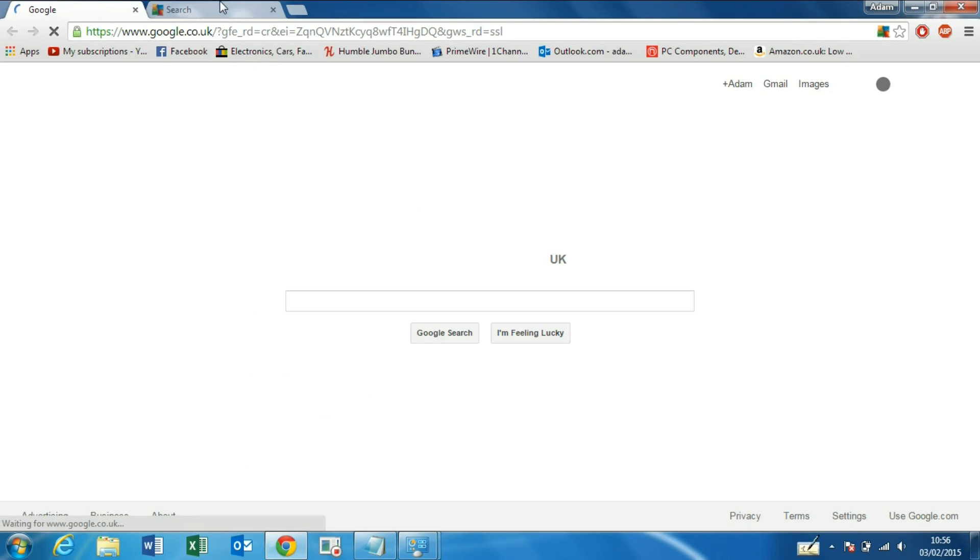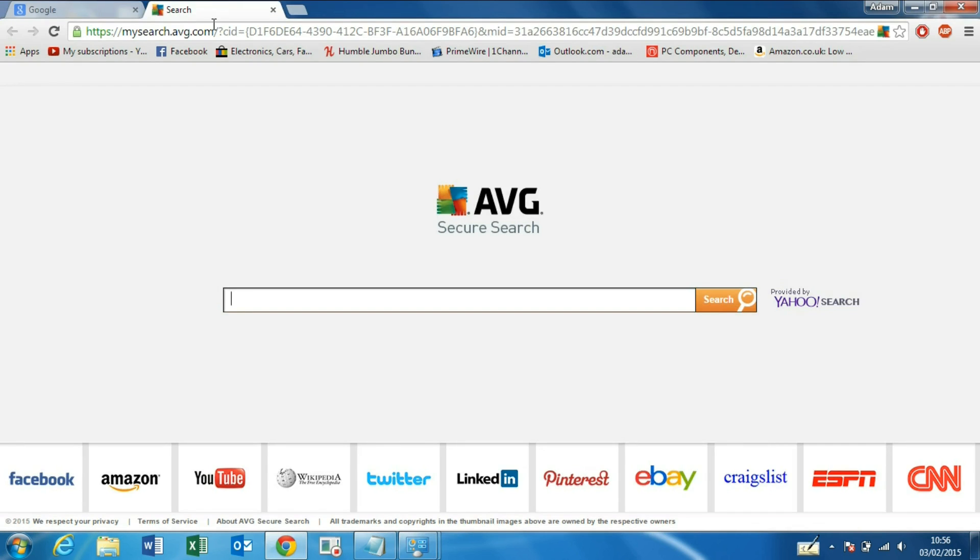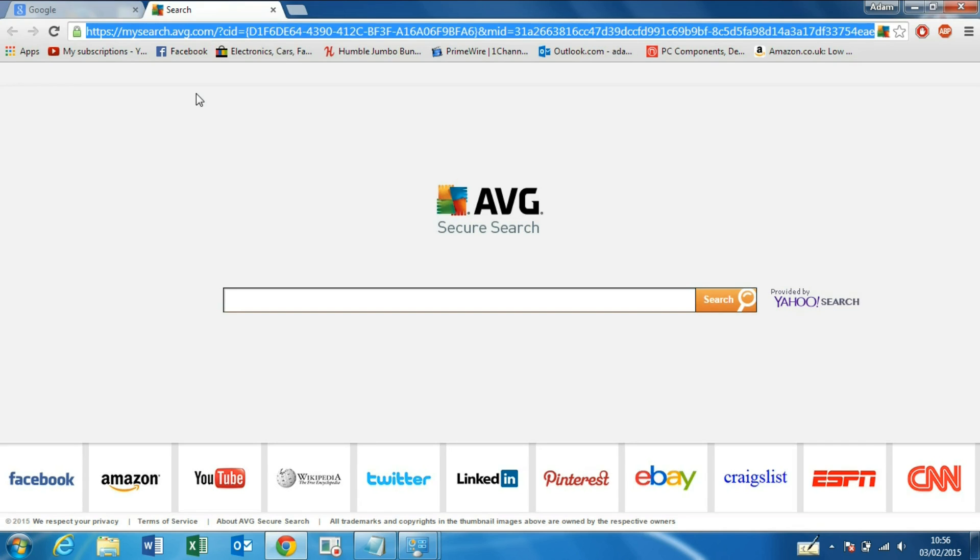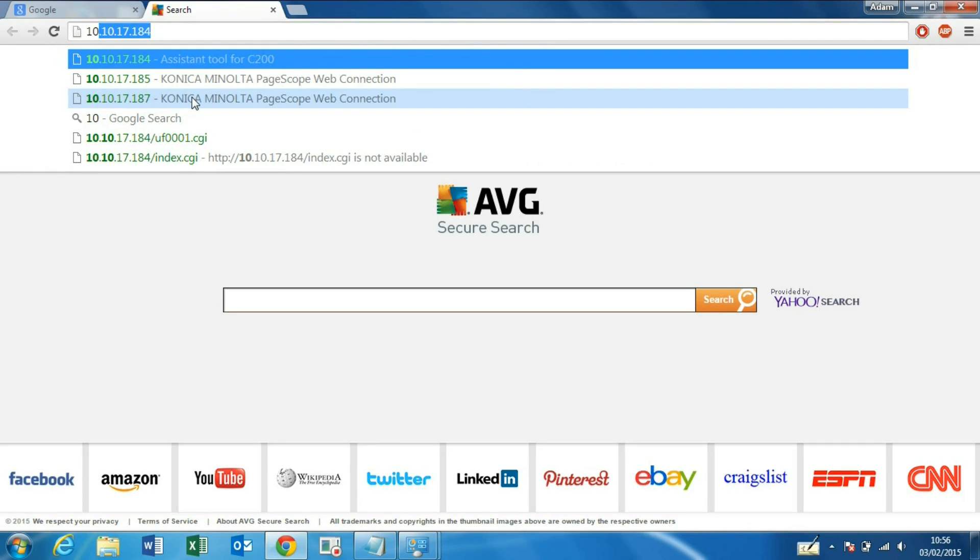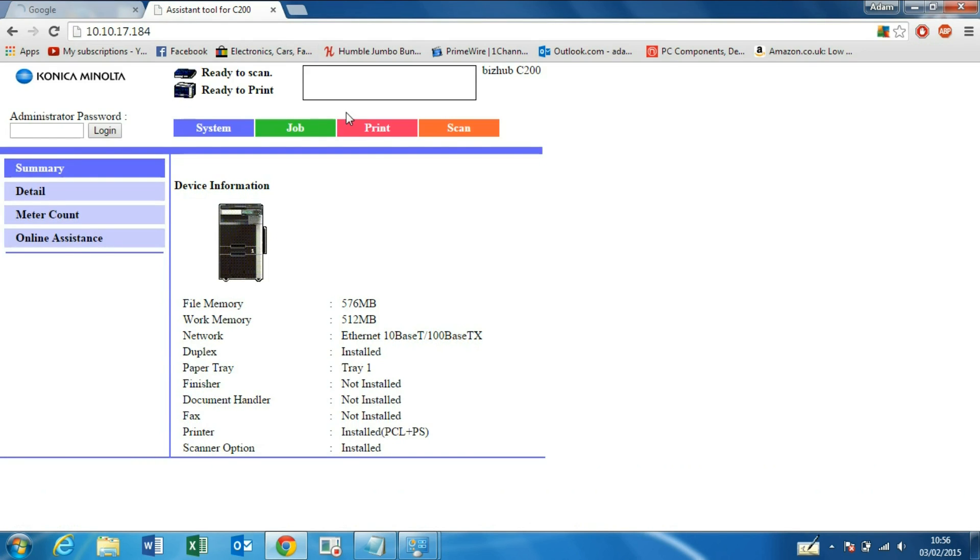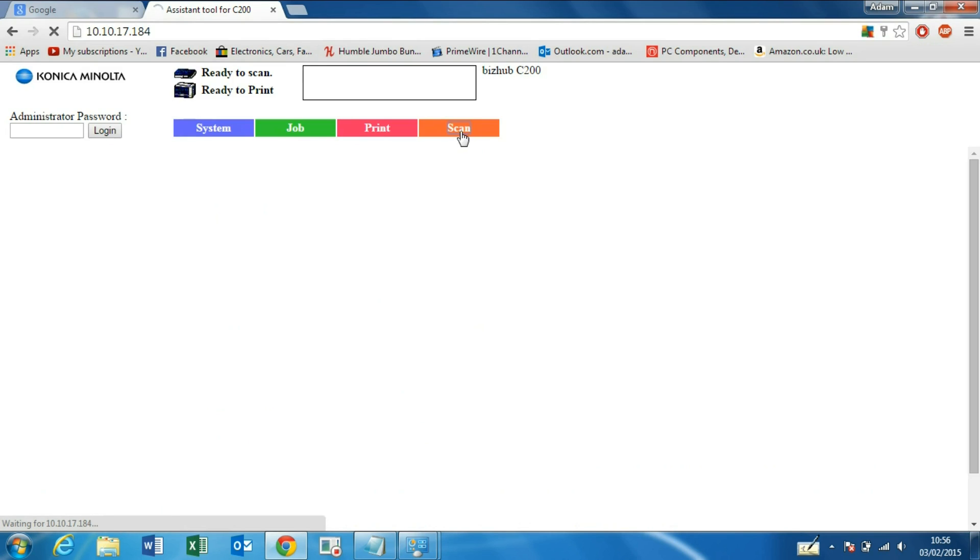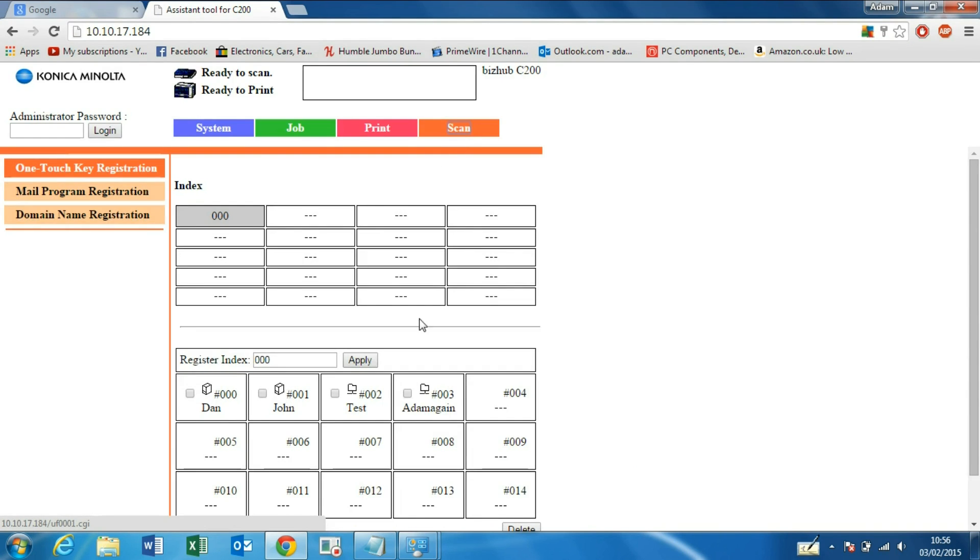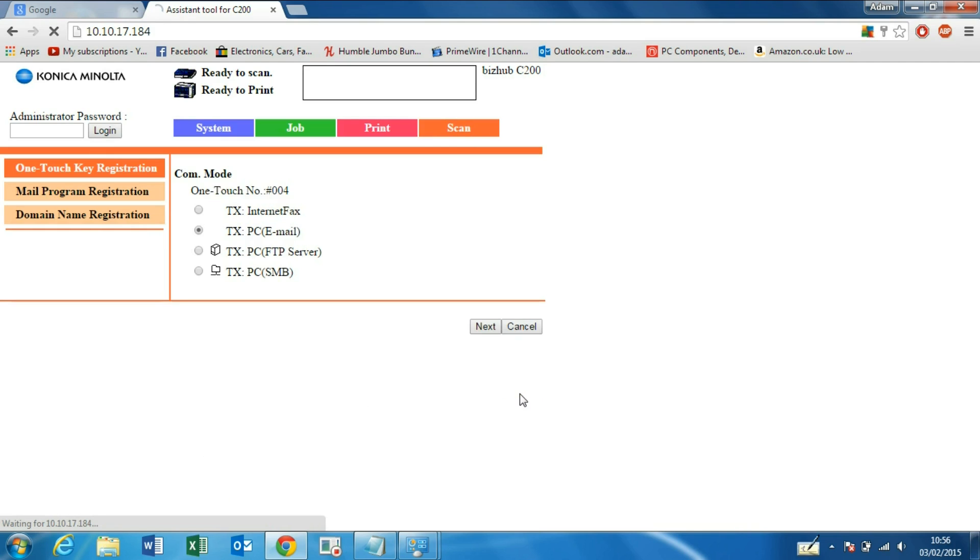What we need to do from here is go into the IP address of our copier via our browser, then we go to Scan, click on New File, New User Box, FTP.